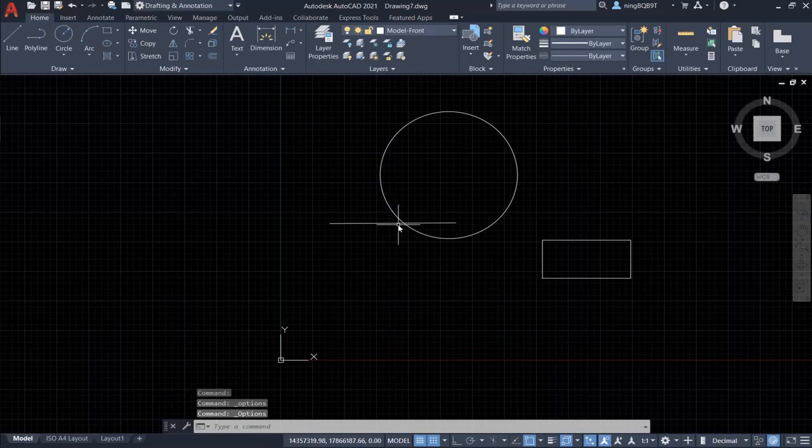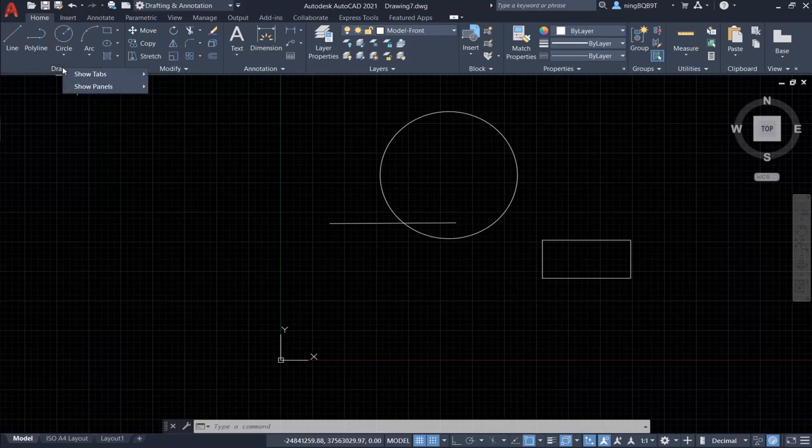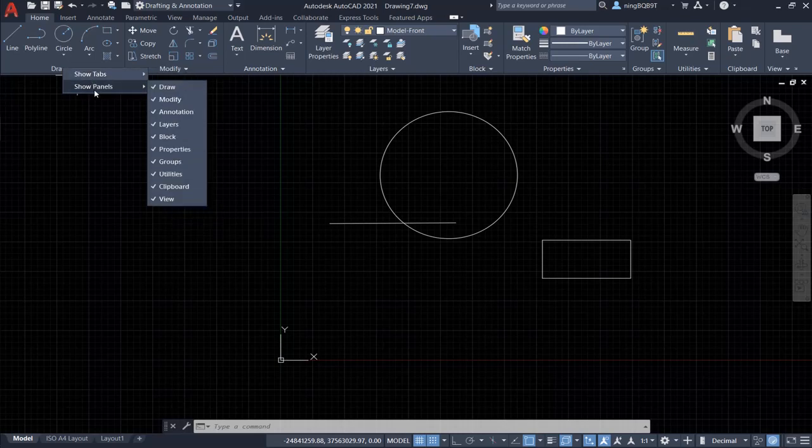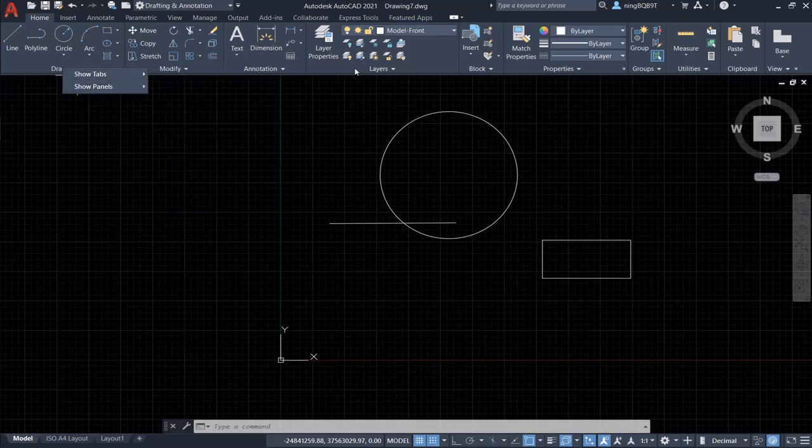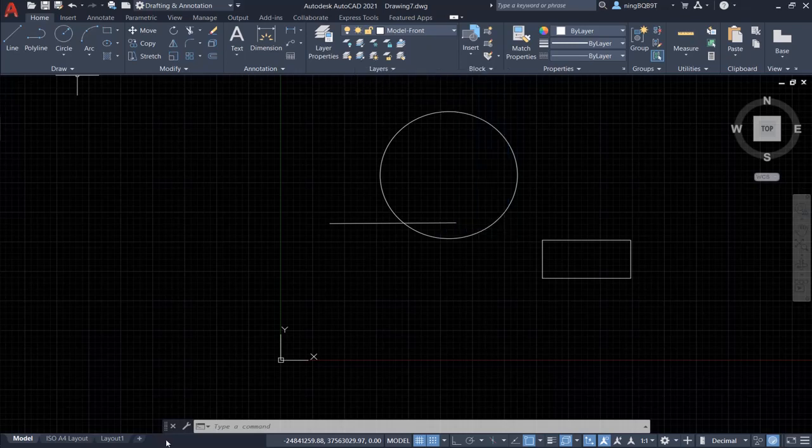For the shortcut menu, if we put the cursor on different area, the shortcut menu is going to be different. Let's say we put the cursor here. Right-click the mouse and we're going to show the shortcut menu like this. Let's put the cursor here. Right-click it. It's going to show up the shortcut menu like this. If we put the cursor at the bottom.